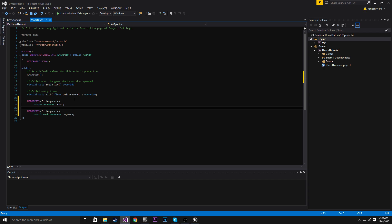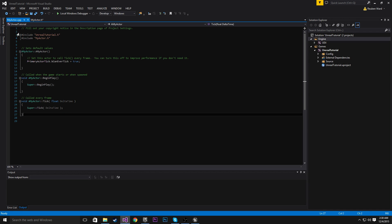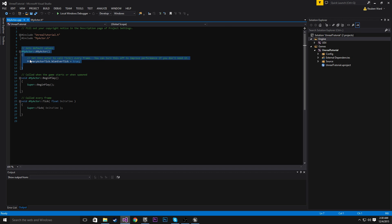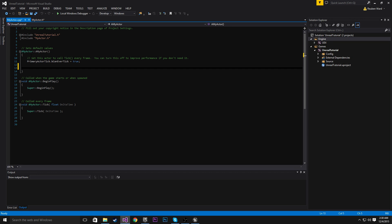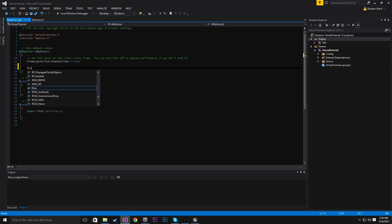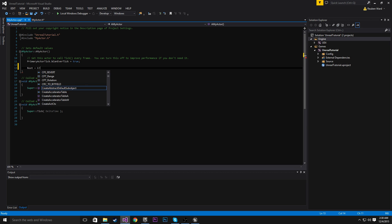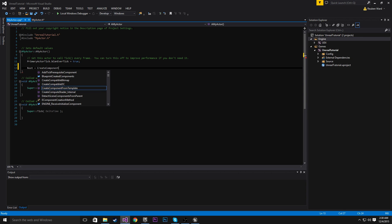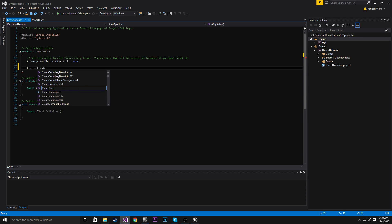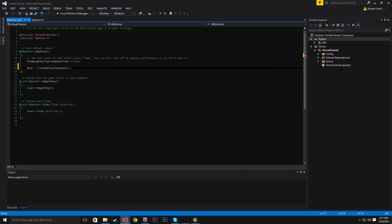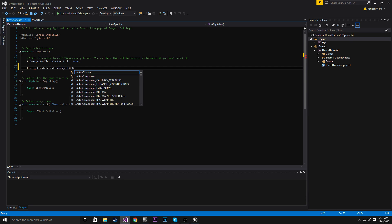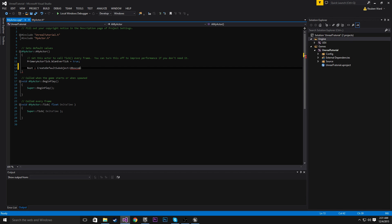But now we need to initialize these components. So we're going to come into the constructor. And the constructor is where we do all of our initialization stuff. So let's initialize root. To initialize components, we use this method. Create default sub-object. And then that takes a type. In this case, it's going to be, we'll make it a U-box component.